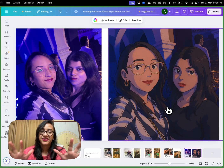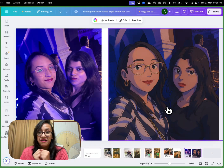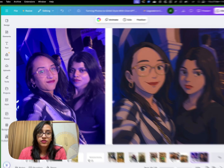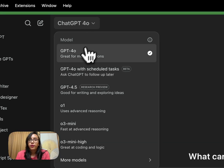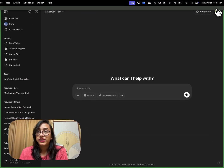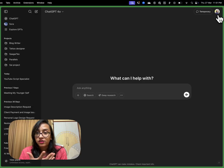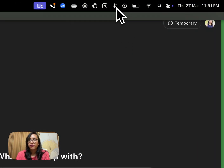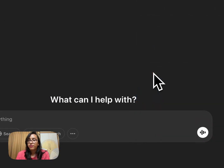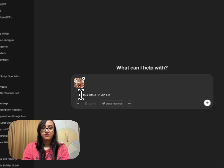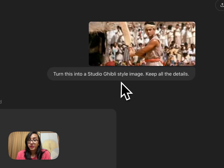Now let's move on to a detailed tutorial of how you can do this. The first step is to go to ChatGPT and use the 4.0 version. To have this version you need a Plus subscription, which costs about $20 a month — pretty affordable for what it can do. What I'm going to do is take one of my favorite Hindi movies, Lagaan by Aamir Khan, paste one of the images from it, and write a prompt: 'Turn this into a Studio Ghibli style image by keeping all the details.'